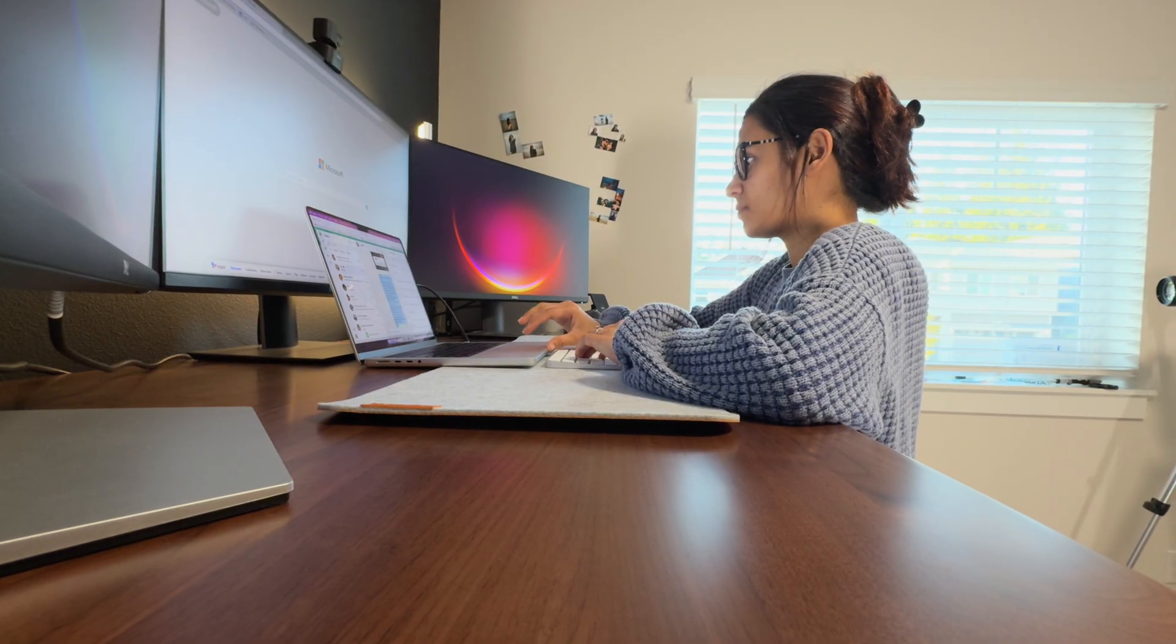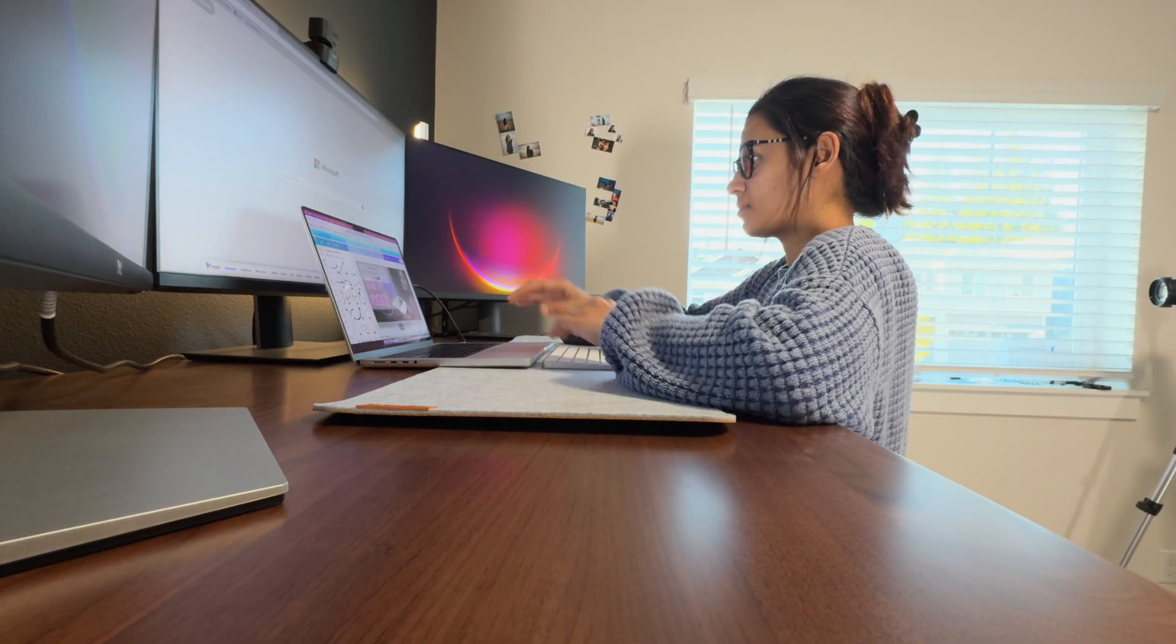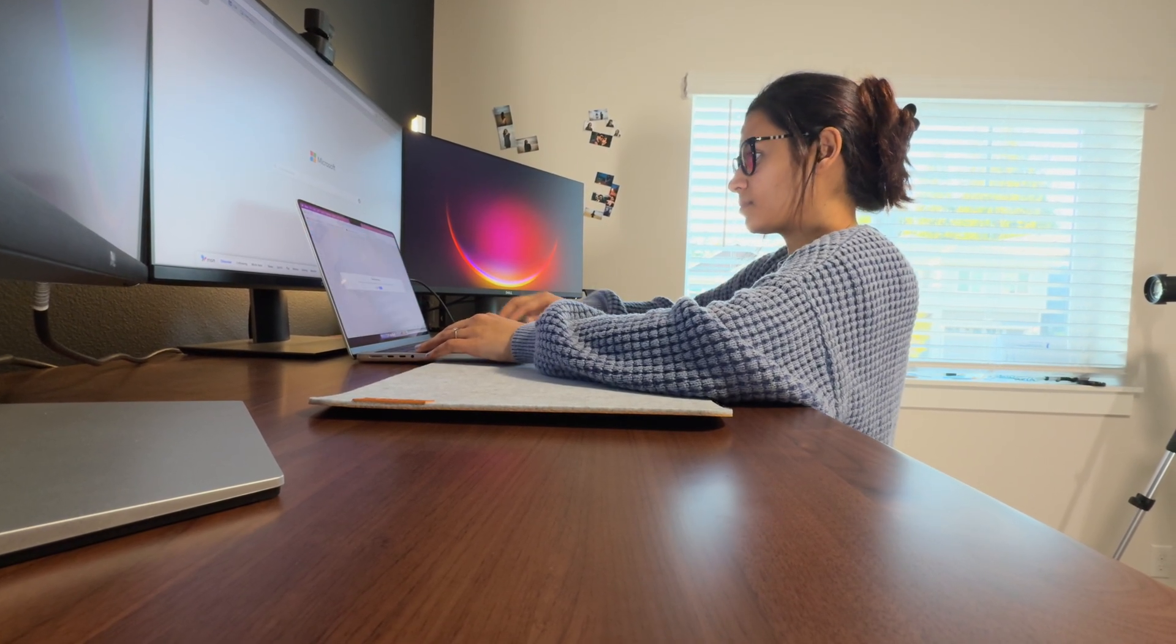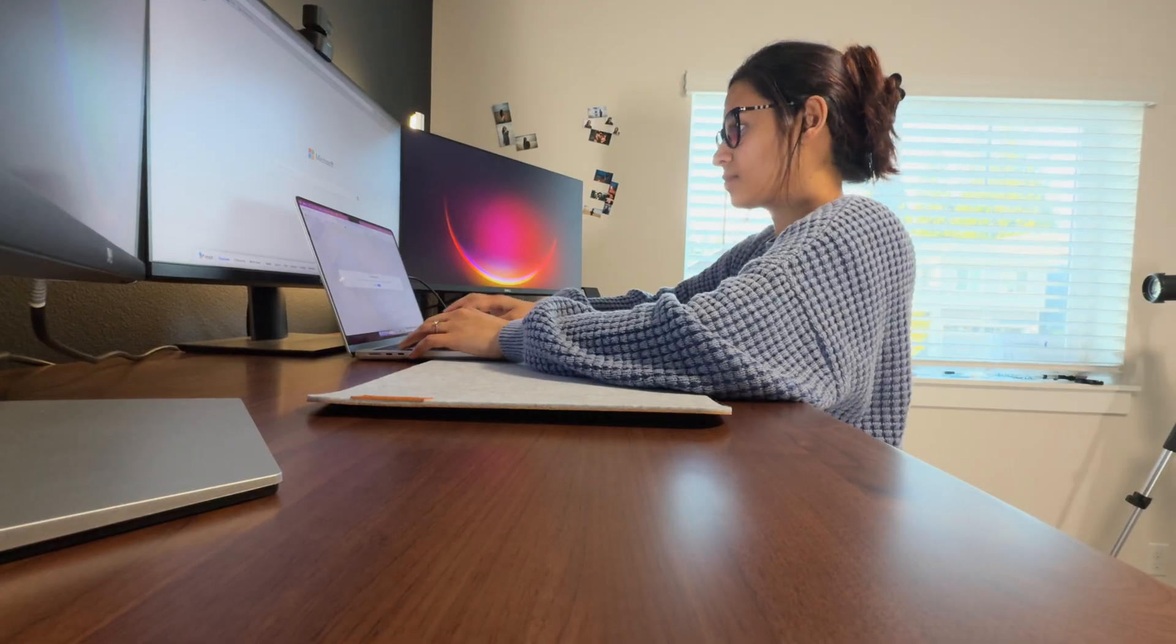This desk is definitely worth checking out. I'll leave all the details below in the description. Now let's get back.